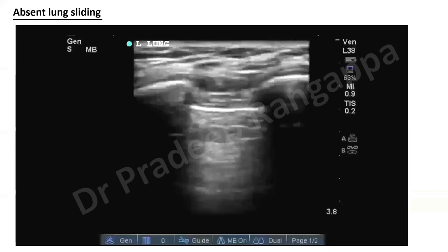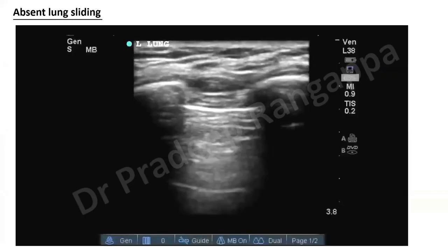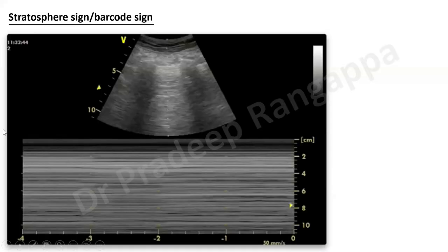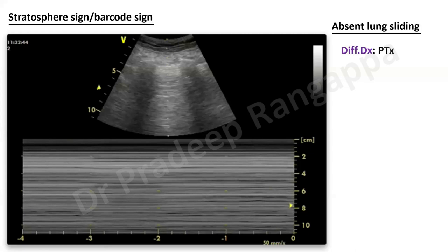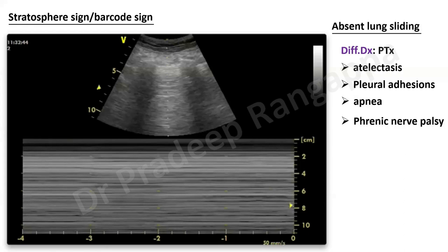When there is absent lung sliding, you apply M-mode and get something called the stratosphere sign or barcode sign. There is no differential between sea and shore — the musculoskeletal and lung layers look the same. This barcode sign indicates pneumothorax. When absent lung sliding is seen, the differential diagnosis includes pneumothorax, atelectasis, pleural adhesions, apnea, or phrenic nerve palsy — but the garden-variety barcode sign is a large pneumothorax.